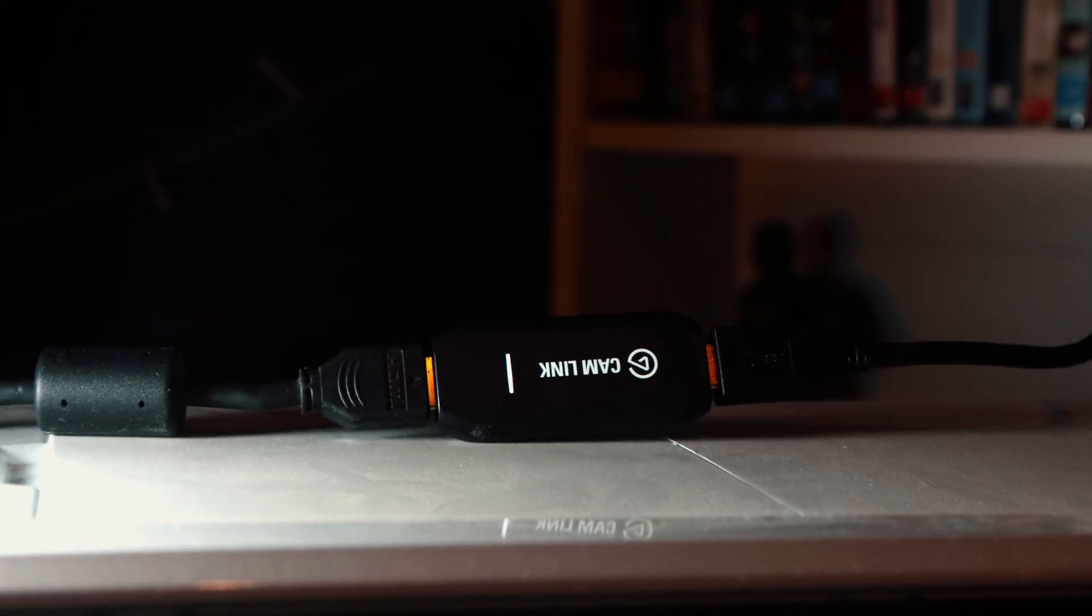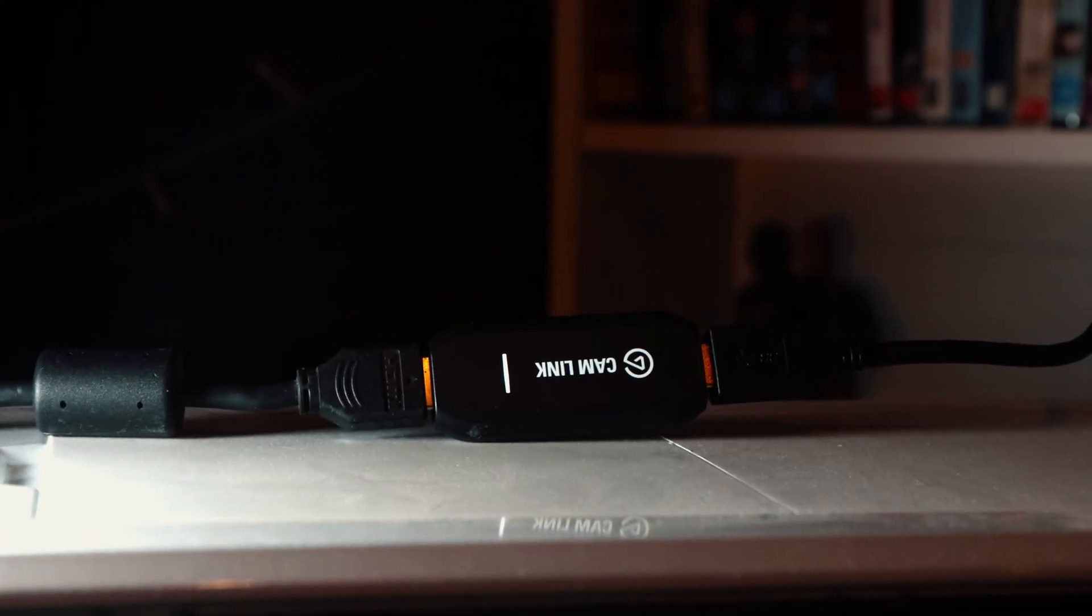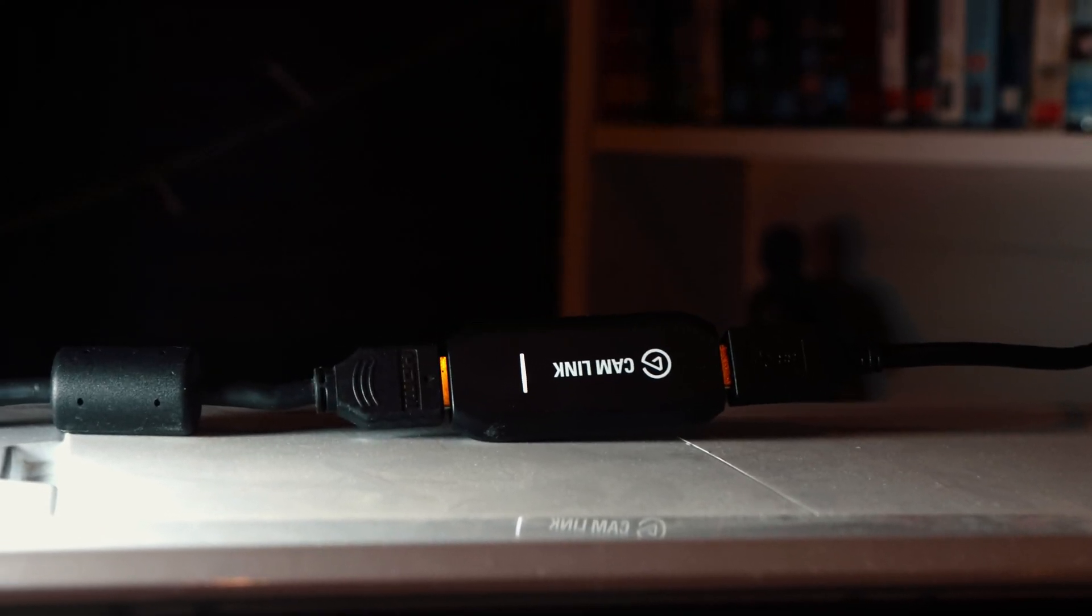Tell me if this sounds familiar. You've recently purchased an Elgato Cam Link, you plug it into your computer, you launch OBS, really excited to see how you can up your stream game. And all of a sudden, this happens.